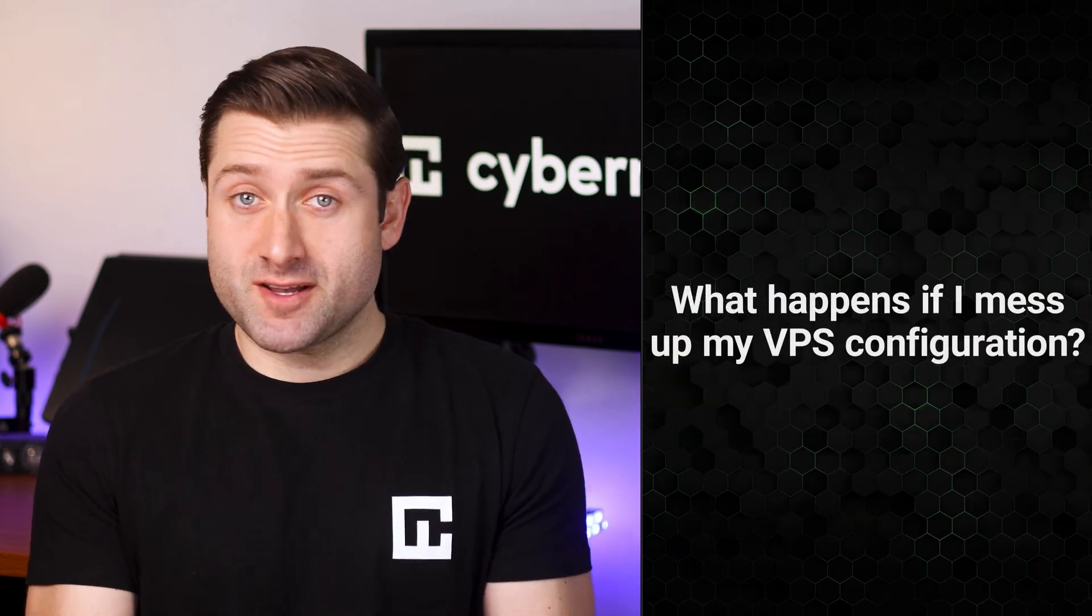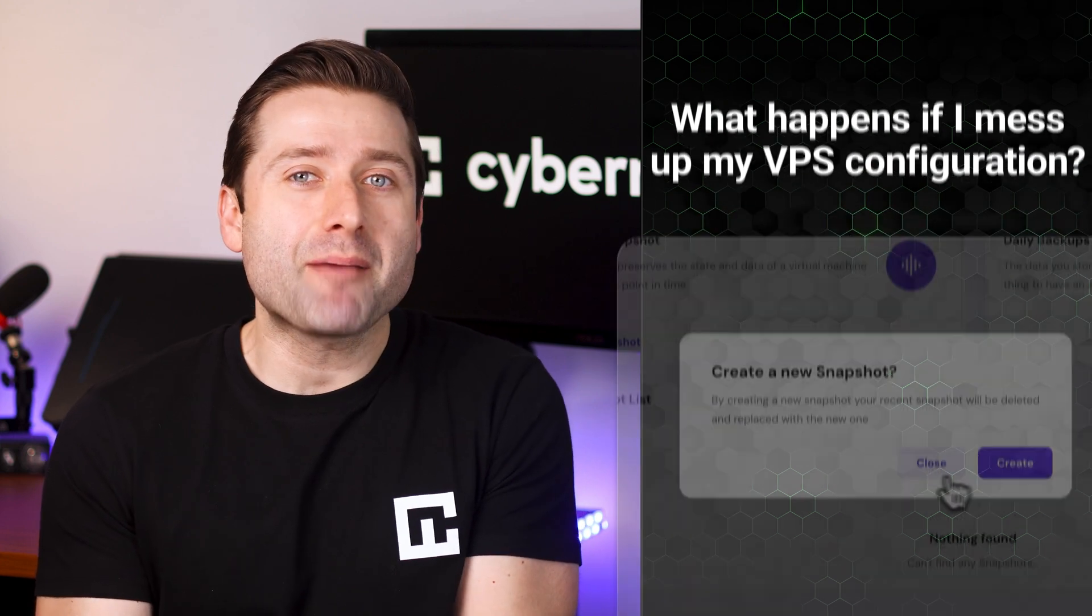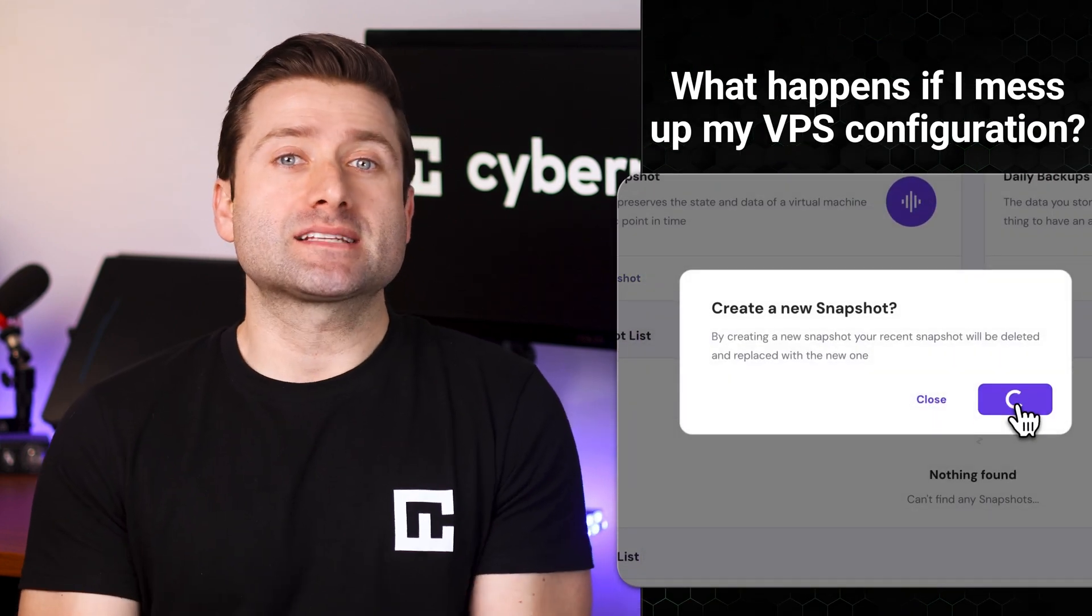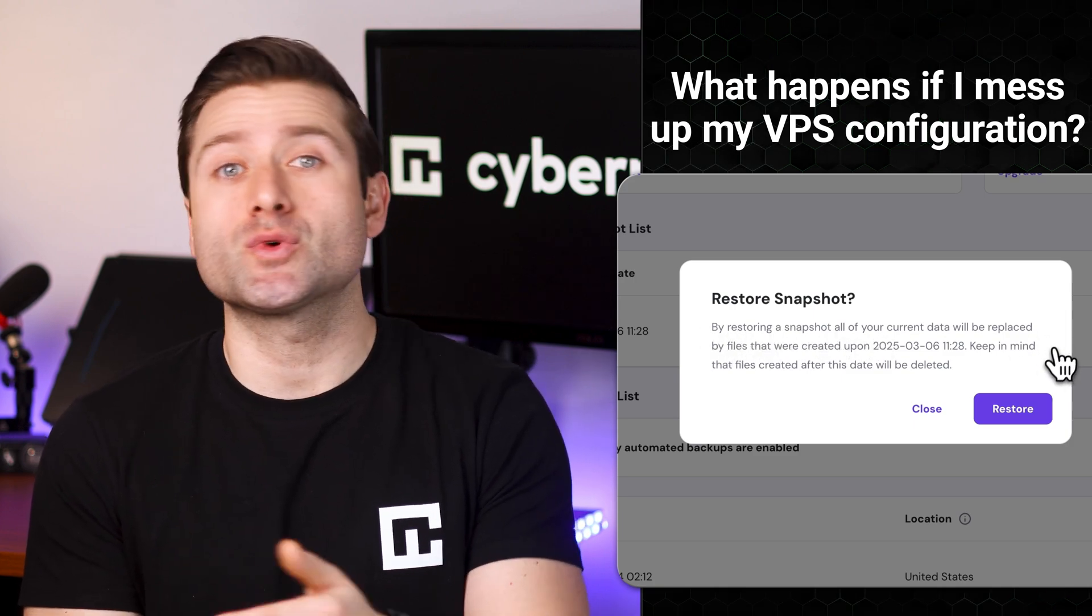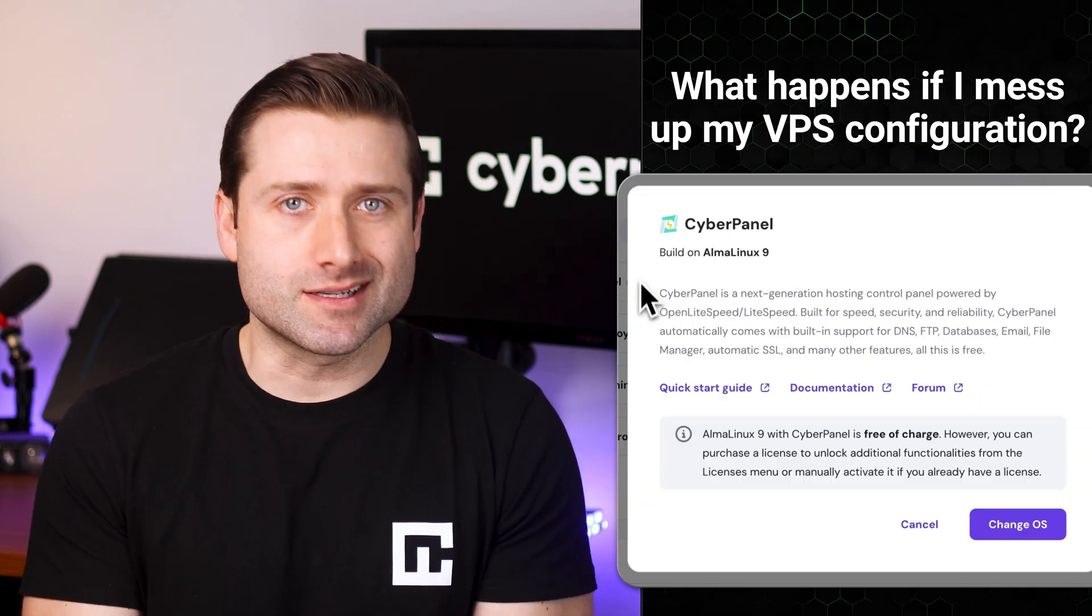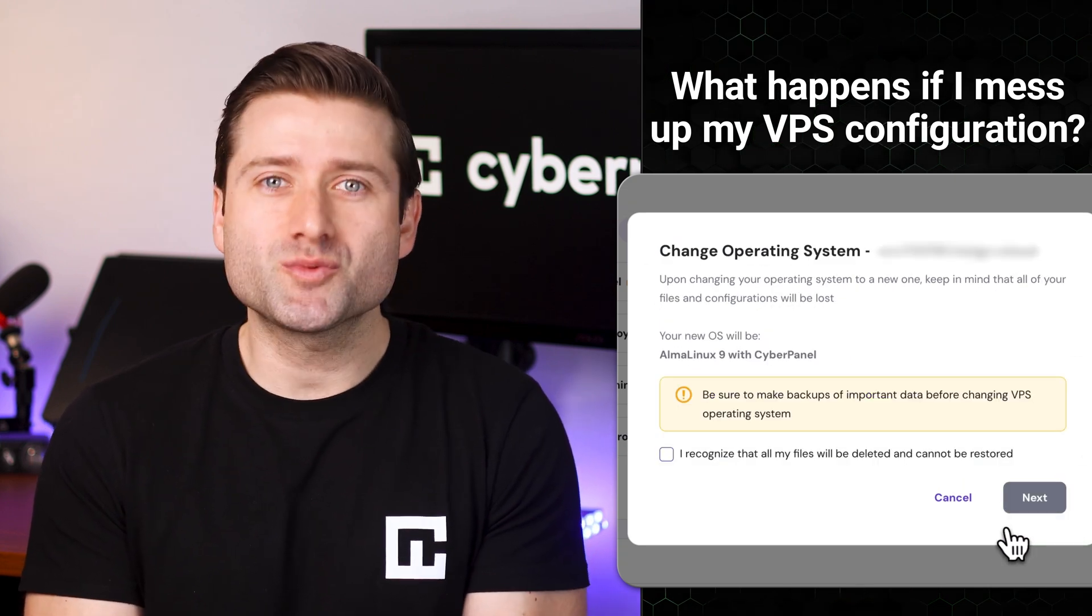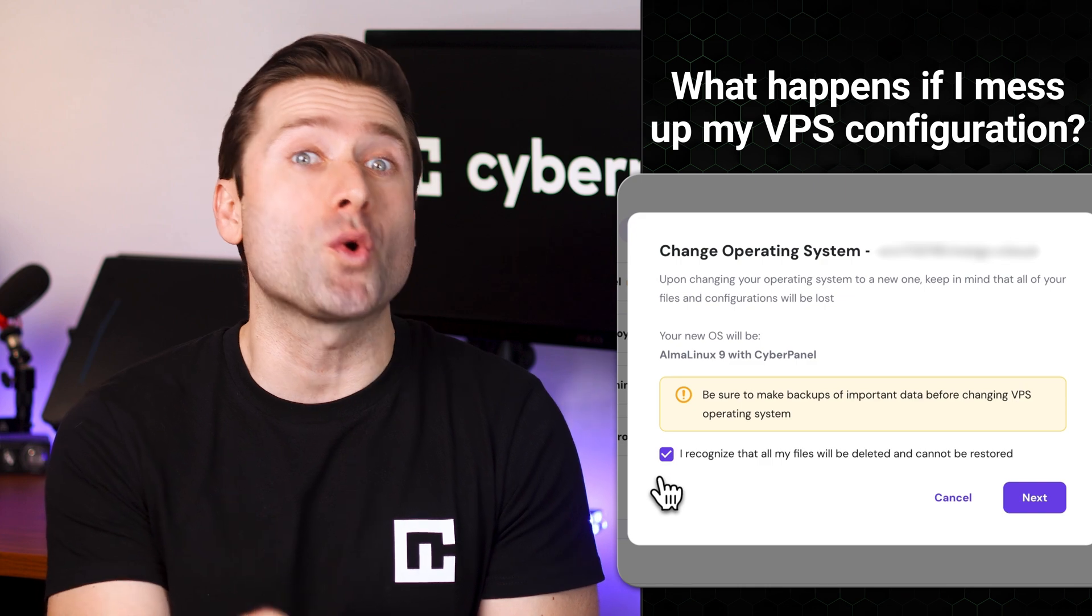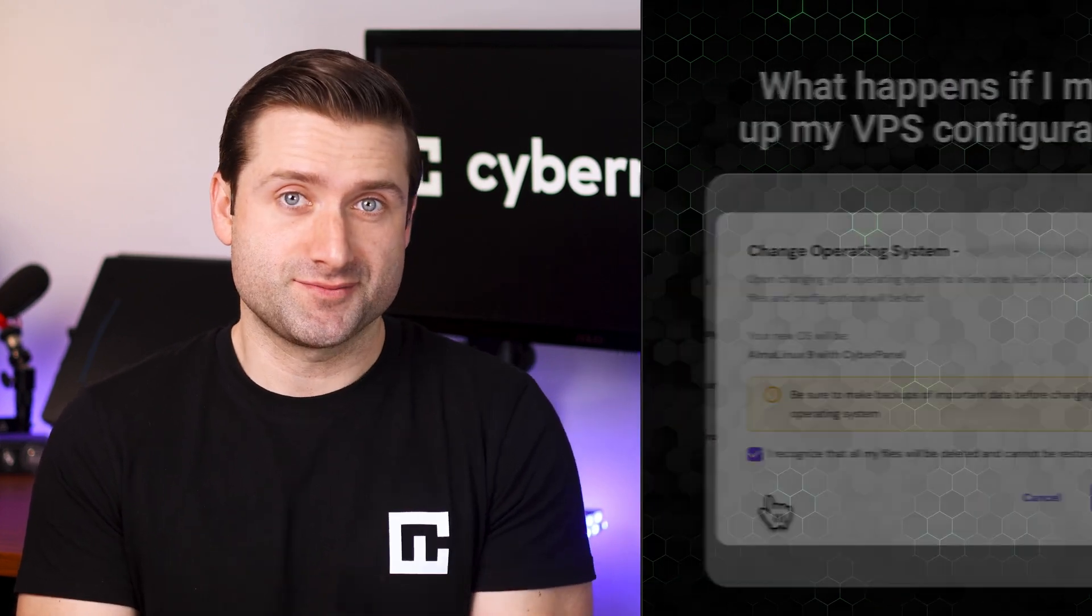What happens if I mess up my VPS configuration? Mistakes happen and that's okay. Hostinger offers automatic snapshot backups. So if things go wrong, you can easily restore your server to a previous state. And if things get really out of hand, you can always reinstall the operating system. The great part? No one will find you or stop you from experimenting with your private server. It's all in your hands.